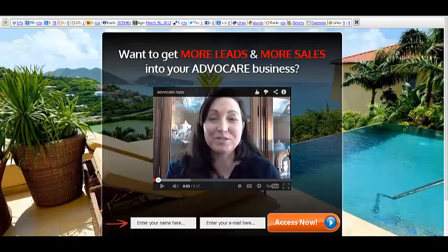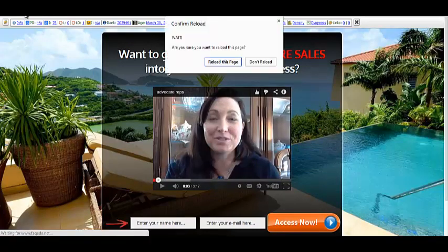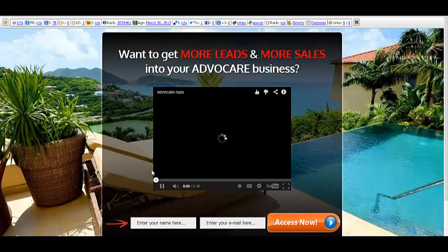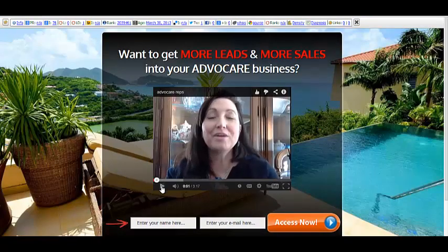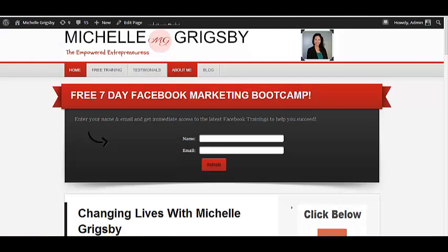Here's another example: I have a customized squeeze page I did for Advocare reps. Whenever they go to this page — I'm going to run an ad where when they click on it, this is what they see — it will automatically play this video. I have this video set to autoplay, and then they can put in their name and email. You can change the font, the color, and the background image.